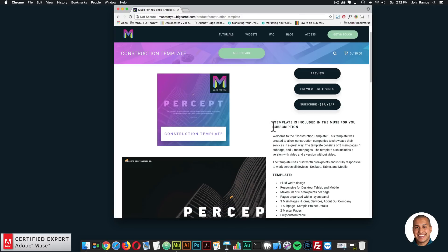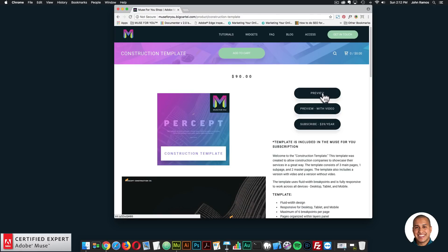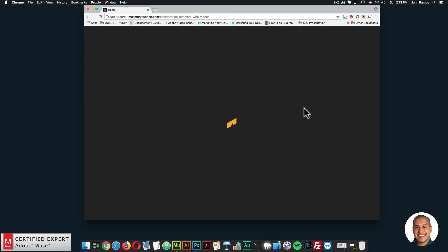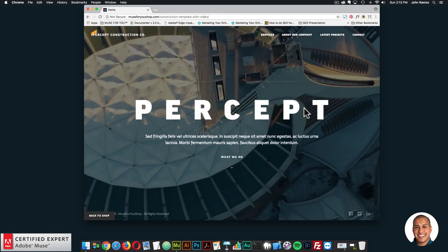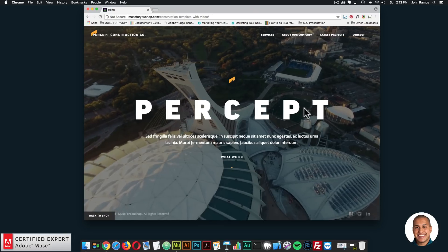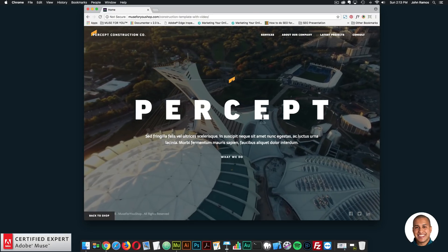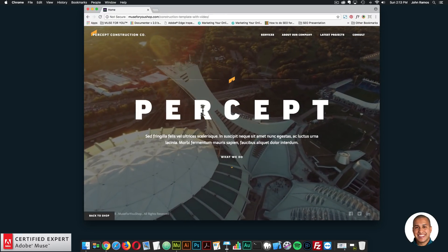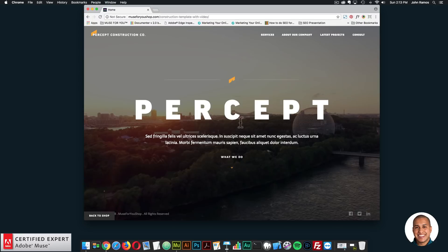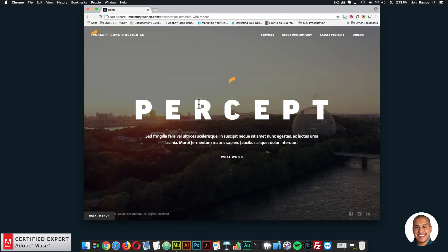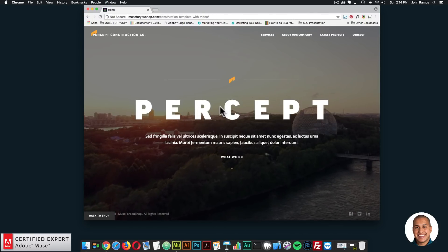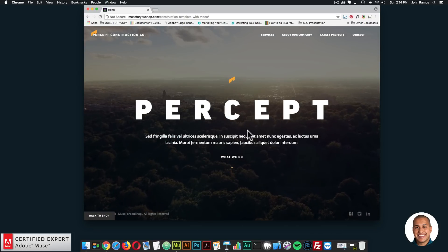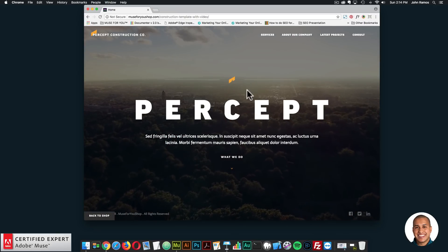With this template, here are the features included, a few images, and the preview pages. This template has a preview with video and a preview with just images. I'll showcase the preview with video. It's a really great template if you're a construction company or you're building a site for a construction company. It starts off with video on the home page, and the brand is called Percept — but all of it is replaceable. You can add your own text, your own logo, and everything like that. We have this nice video at the beginning.